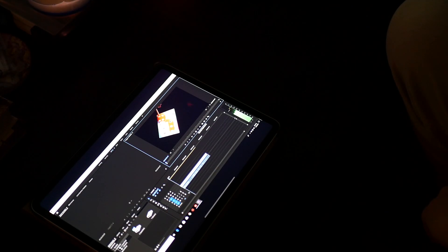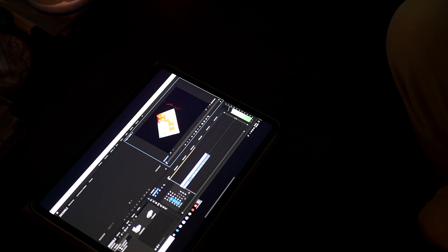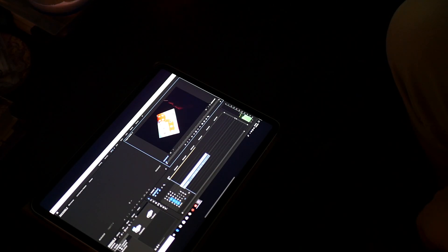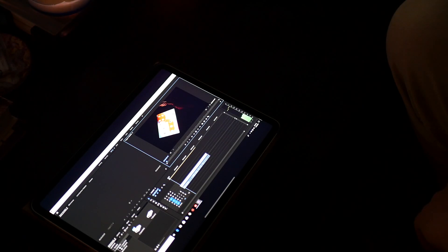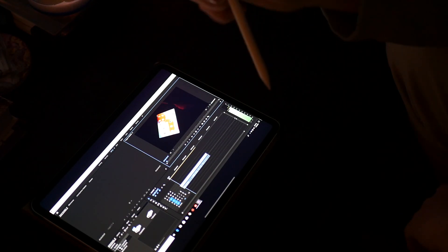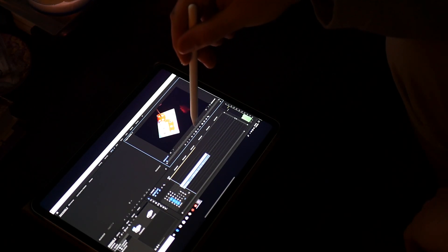So I'm going to run through real quick on how you are going to be able to run the Adobe Creative Suite on an iPad Pro third generation.